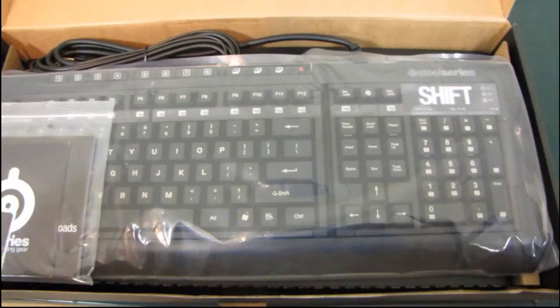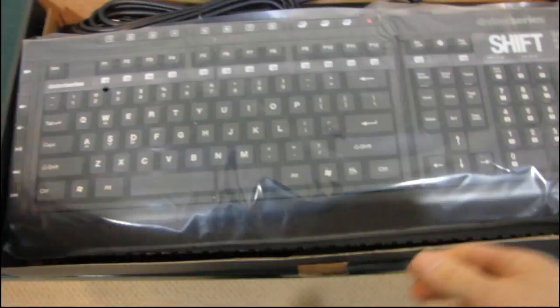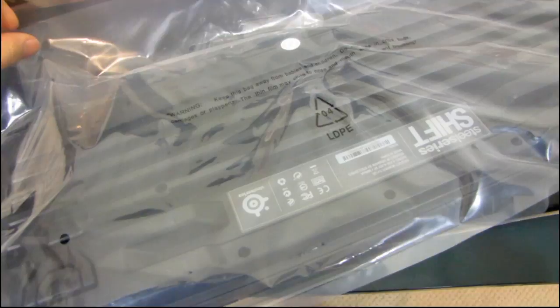I'm just going to show you guys as part of this unboxing. We got a sticker, product guide, a little packaging stuff there. We've got a SteelSeries Shift keyboard here which is taped closed, so I'll go ahead and remove that tape and take out the keyboard.